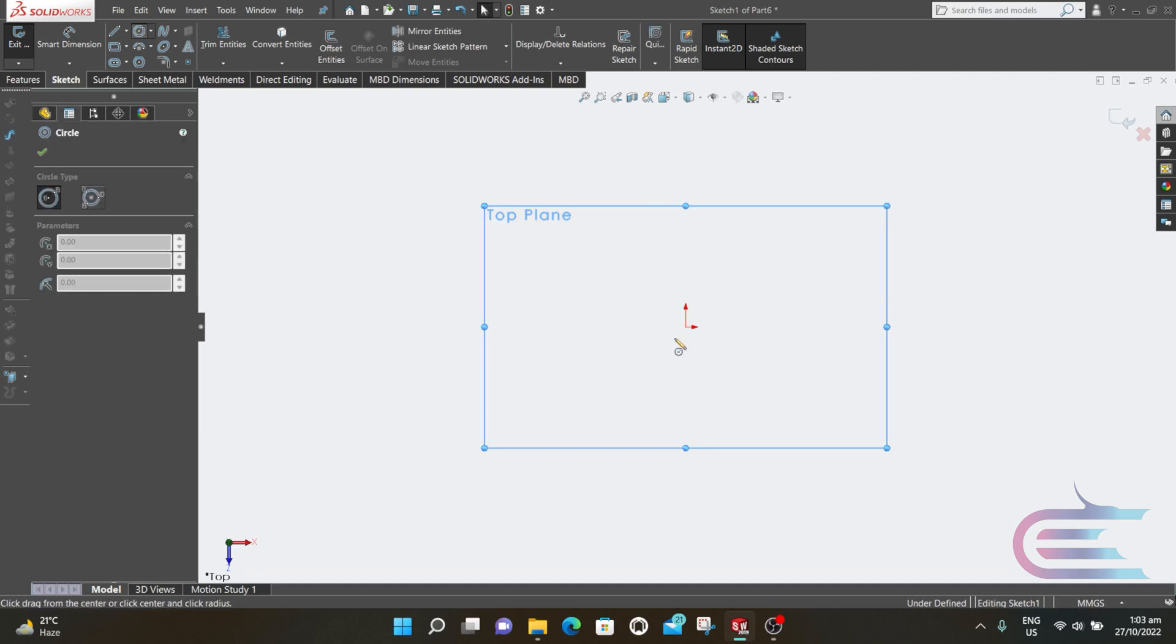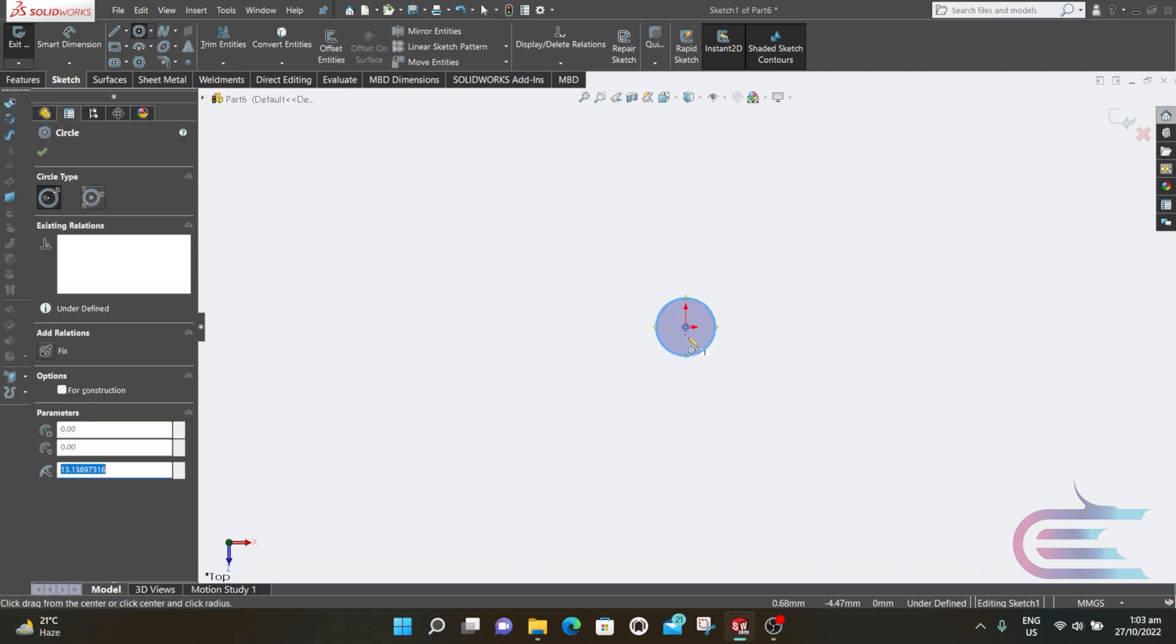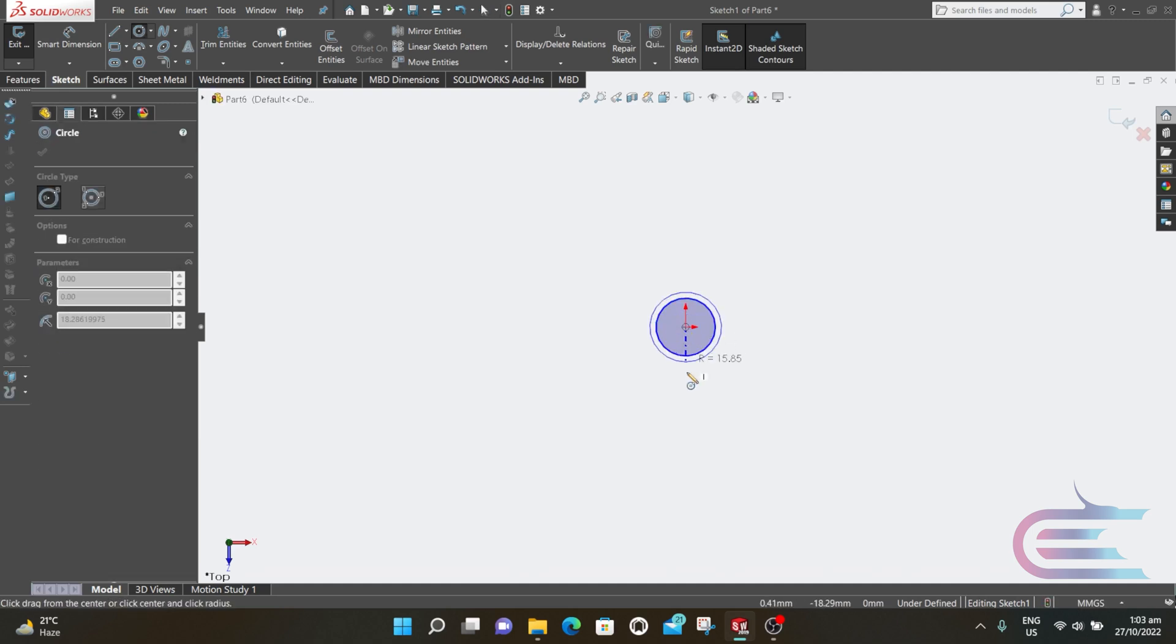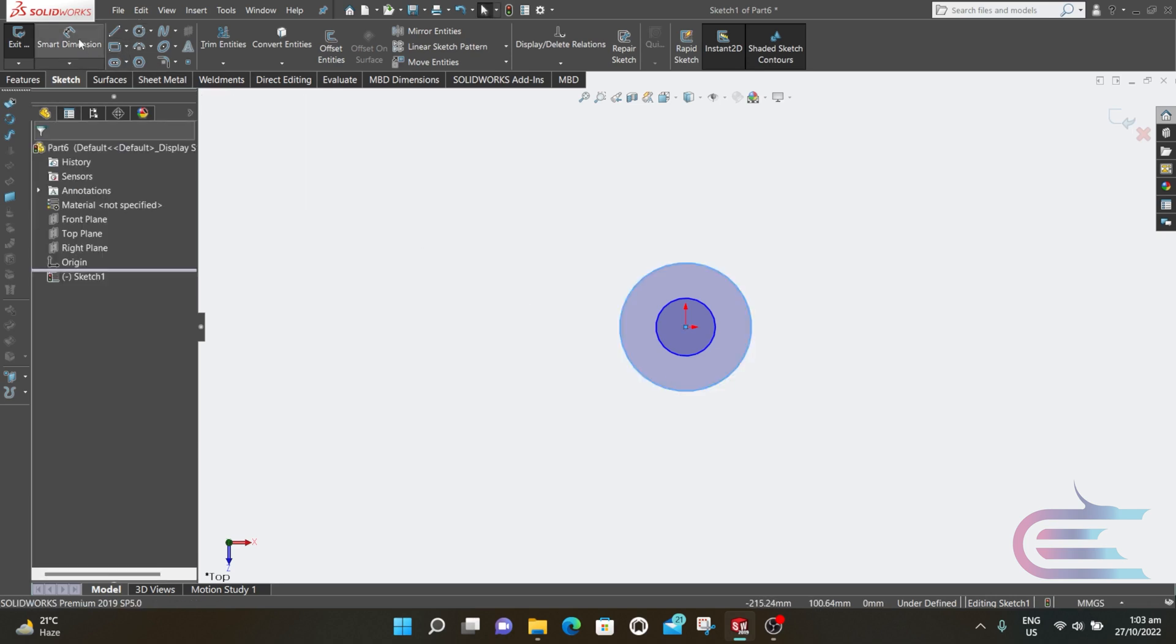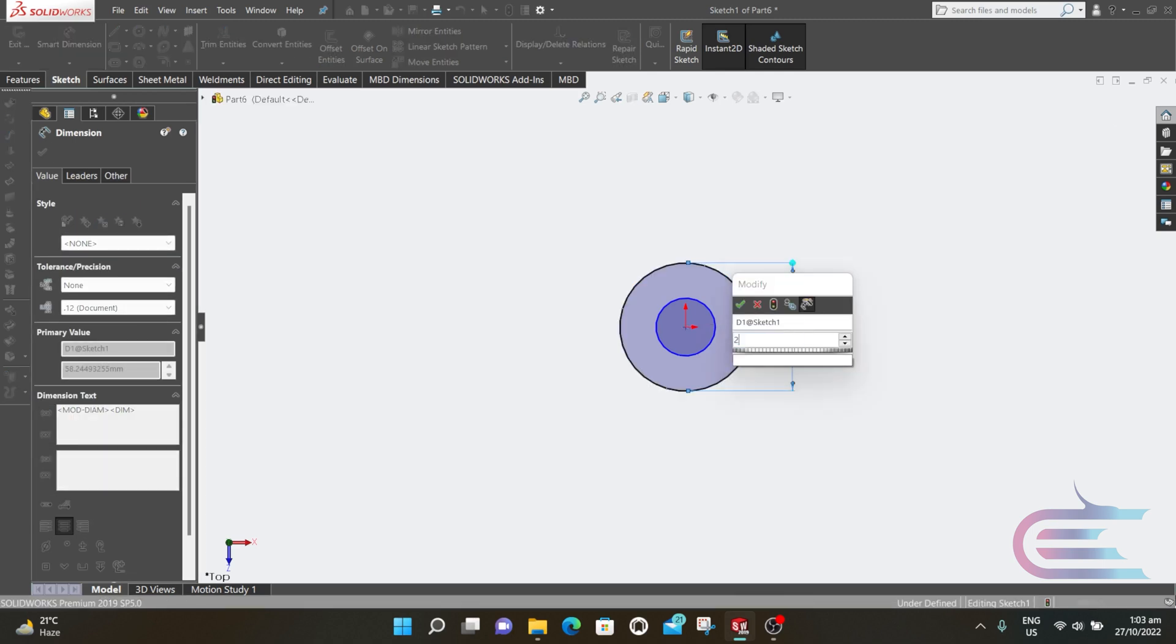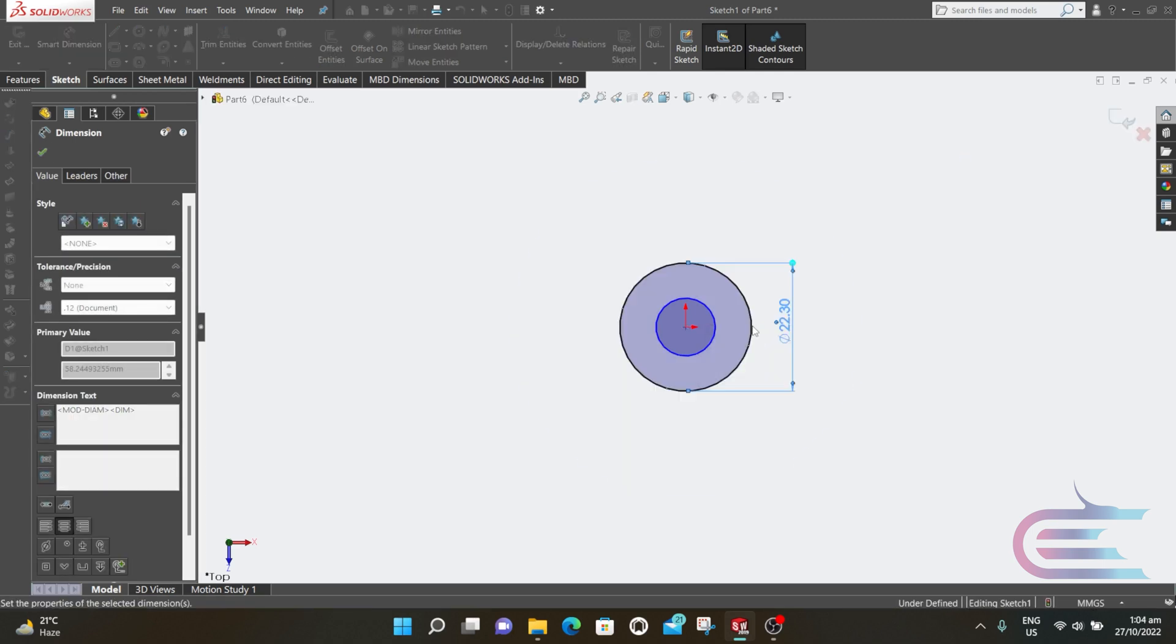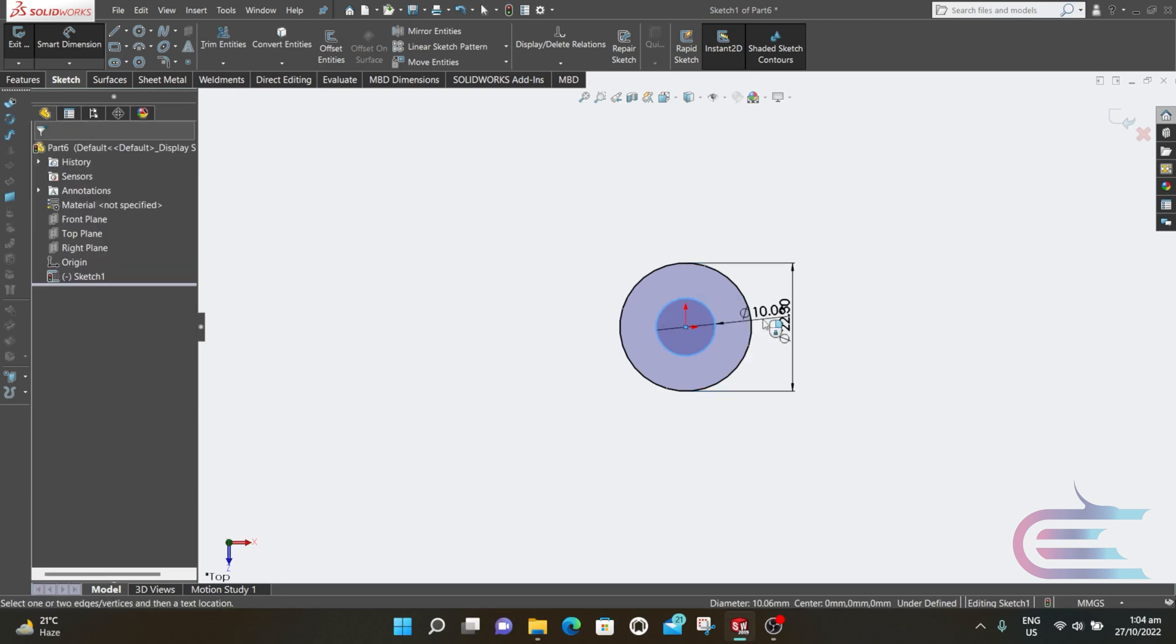Select Circle. From origin, draw two circles. The outer dimension is 22.3 and the inner diameter is 8.